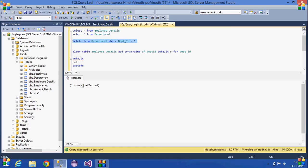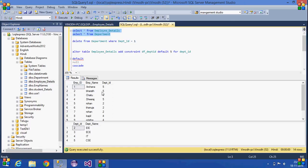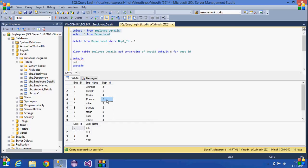The command executes successfully. Now if we check the table, the row with department ID one has been deleted from the department table, and all the values in employee details that were referencing that department ID have been replaced with the default value of five. This is how the default option works — I altered the table to set the default value to five.